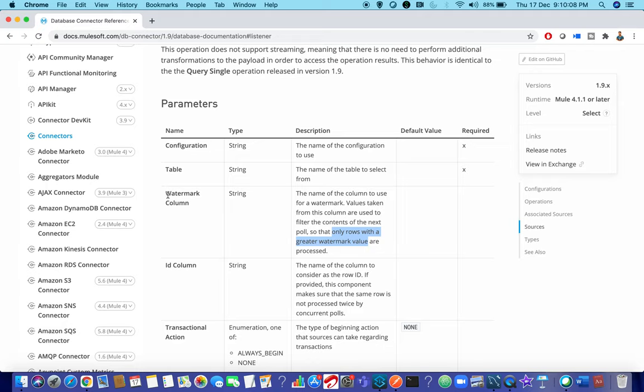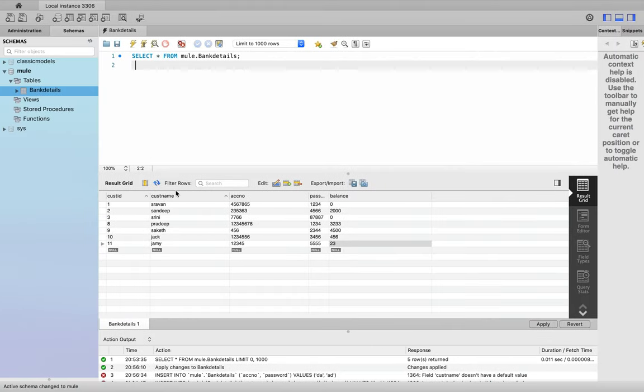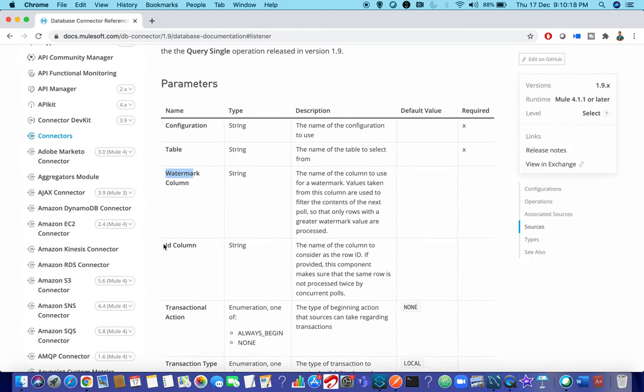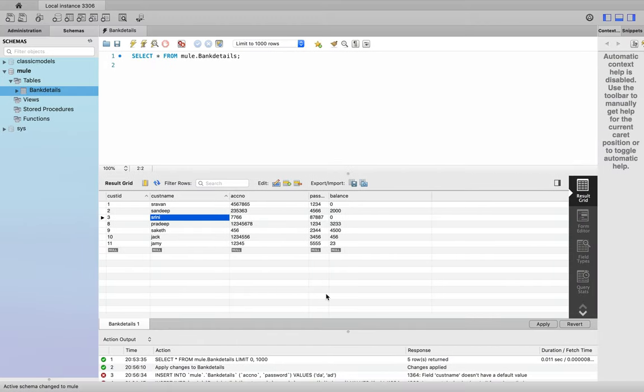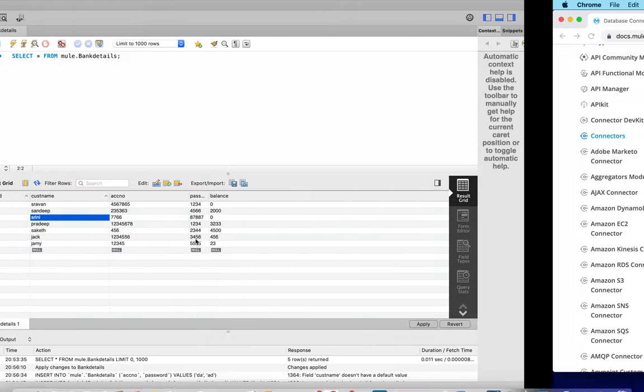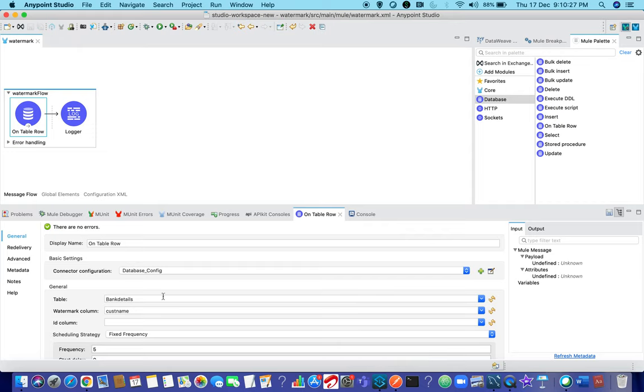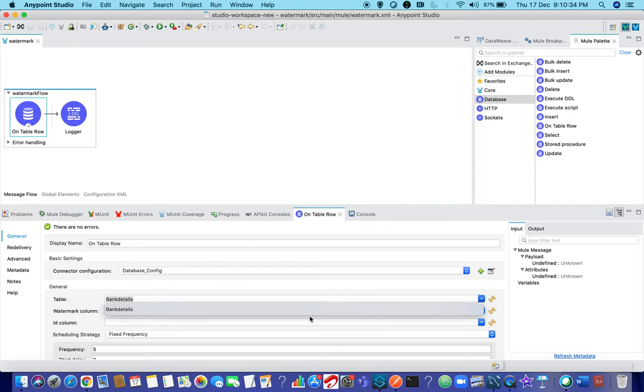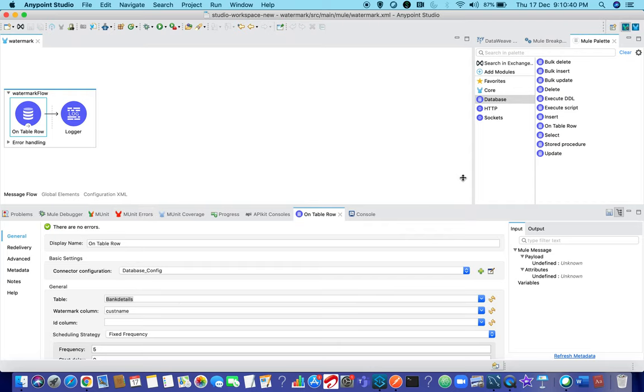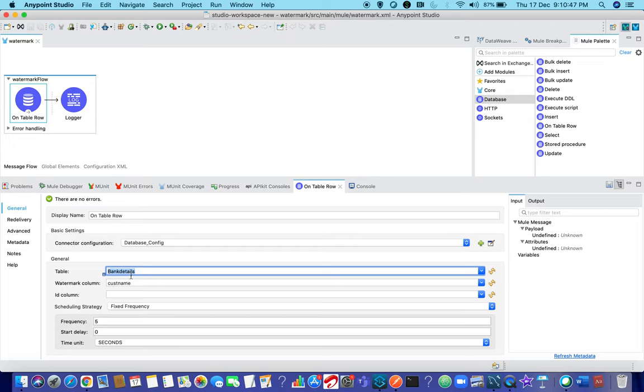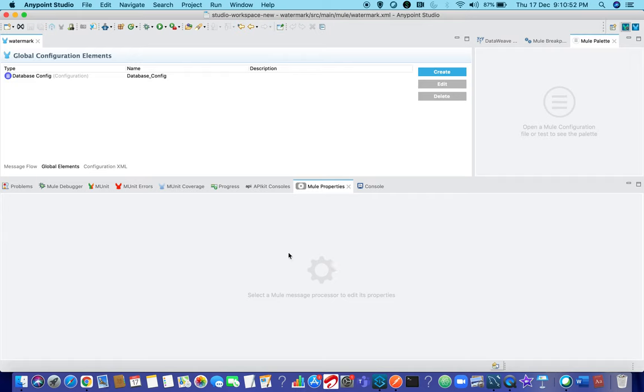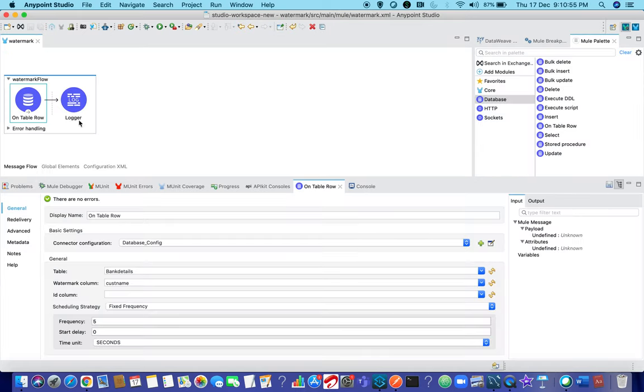One thing you need to understand is watermark column - suppose in my database custom name is also a primary key but it will never trigger the flow if you are choosing this custom name as the source for watermark. If your data sense is not proper you would not be able to see in the drop down list. You can directly hard code the value, your table name. Make sure you are giving the database name here, that is very important, or else it will say it is not able to find the database - the schema name.